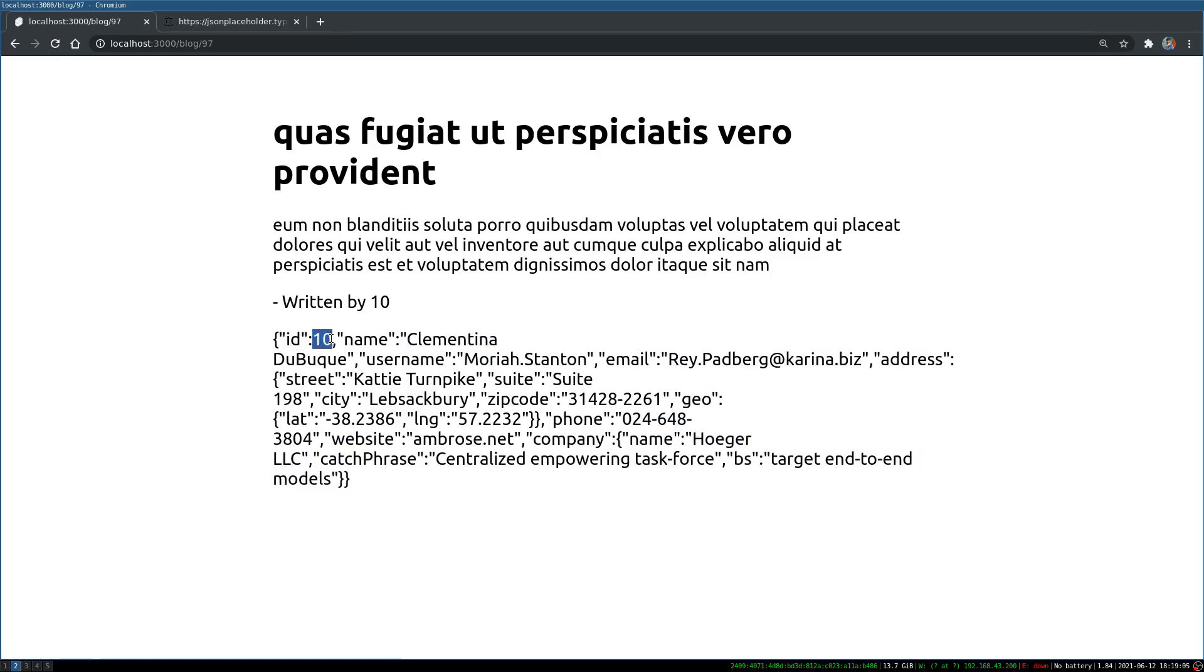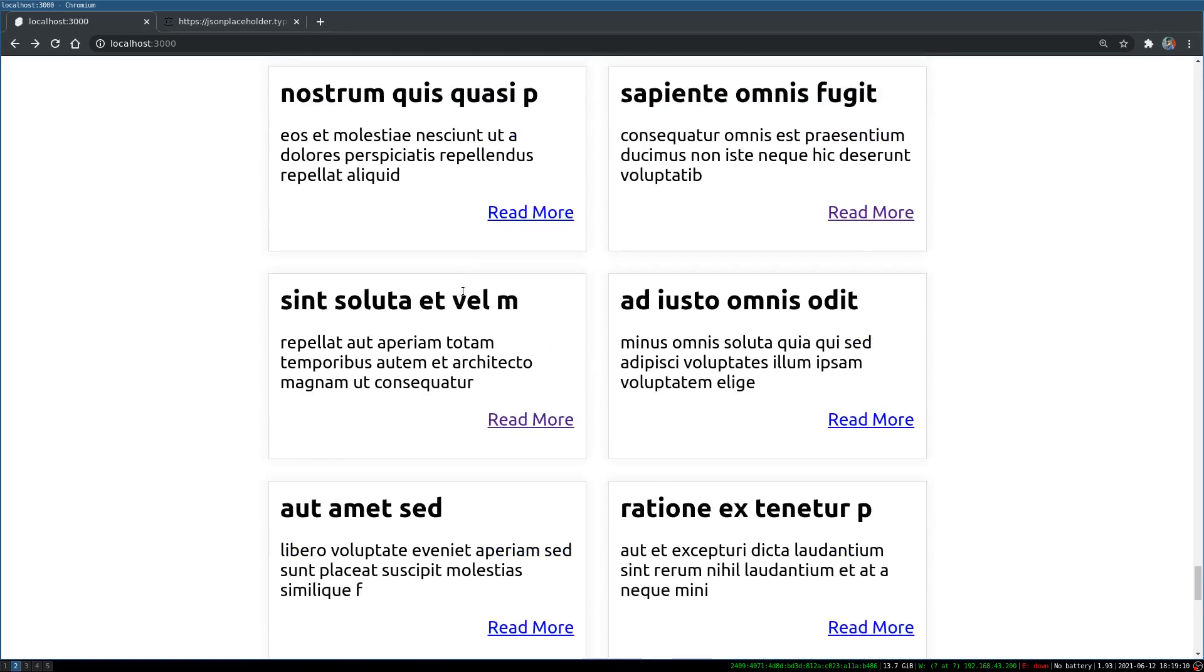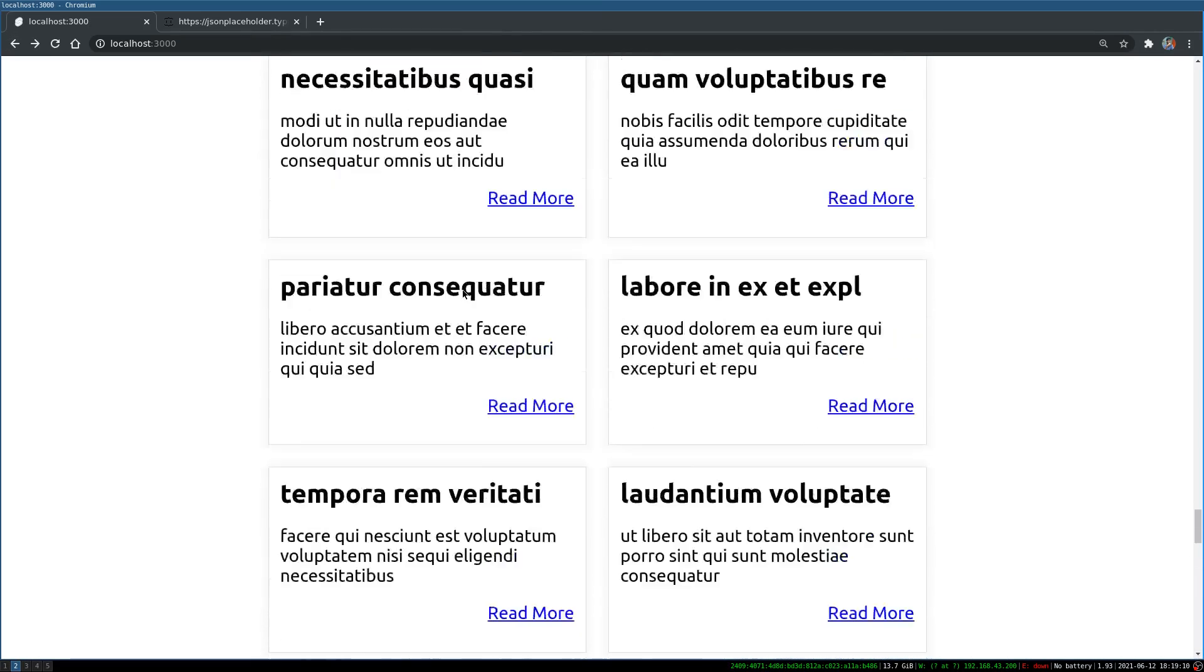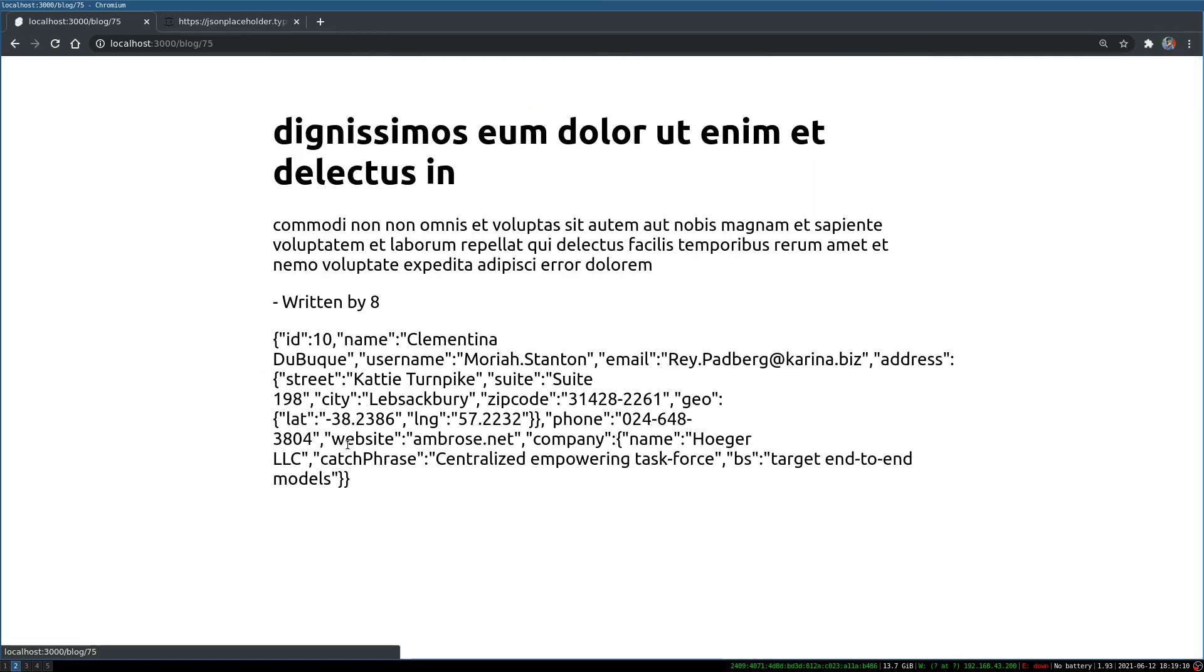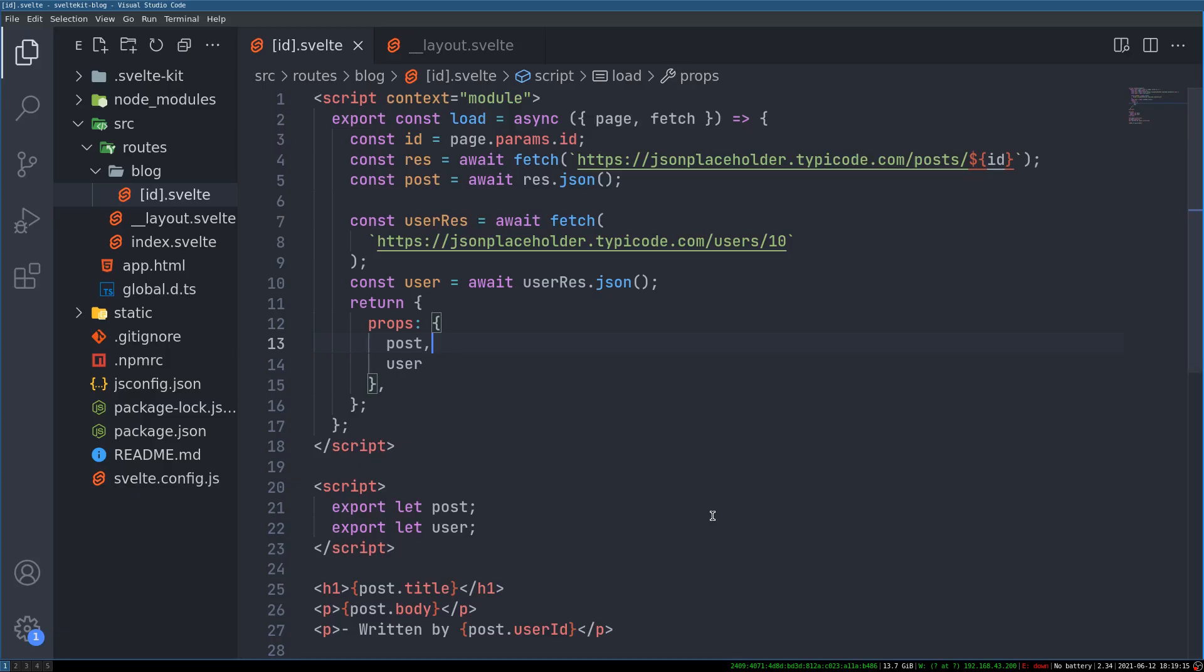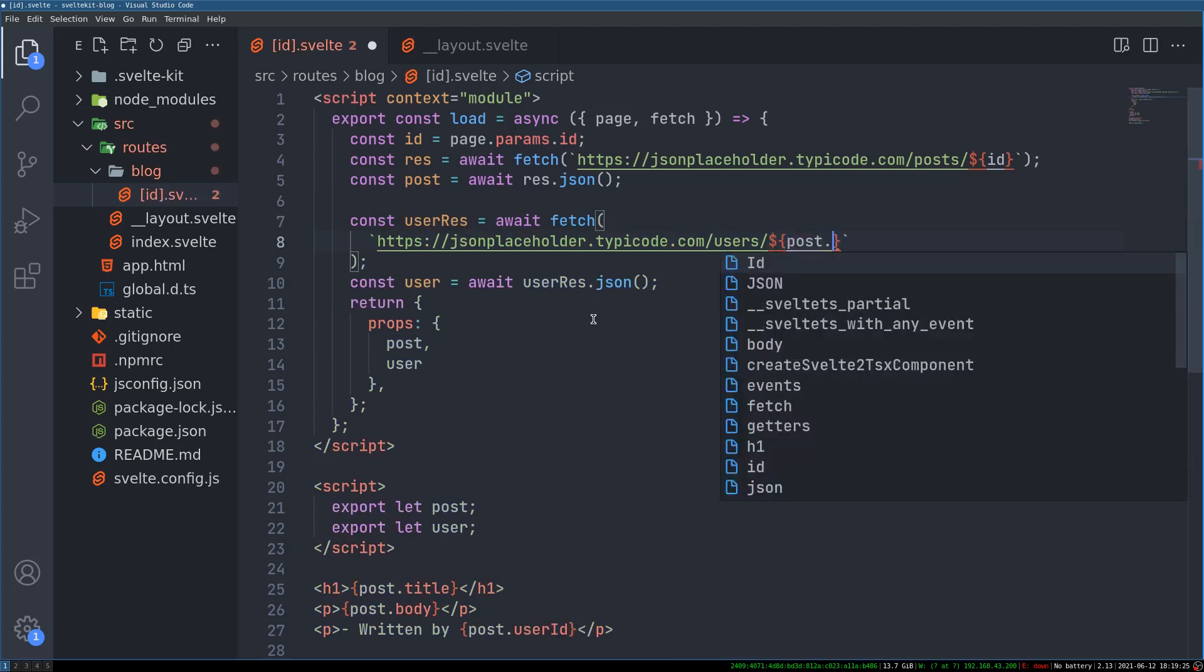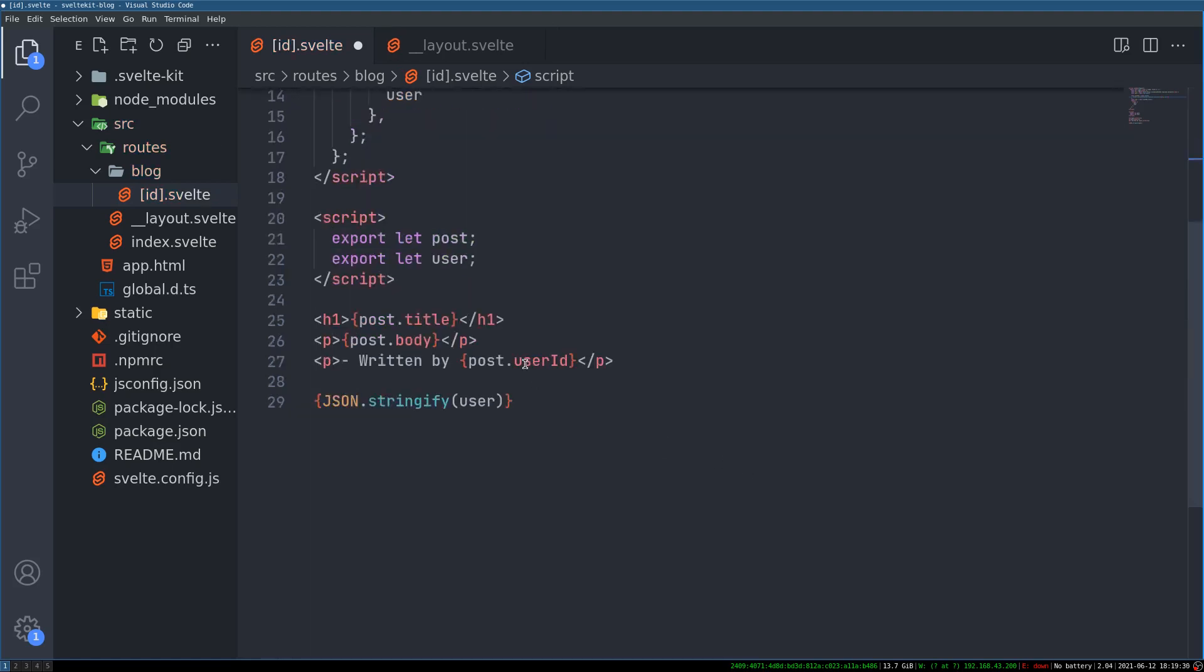This is not dynamic because if you go to some other post, let's say something like this, this is actually 8 and we are getting the 10th user. So you know how to replace that. Instead of 10 here we have to make it dynamic. So we use post dot user id. The same thing that we have here. Written by.